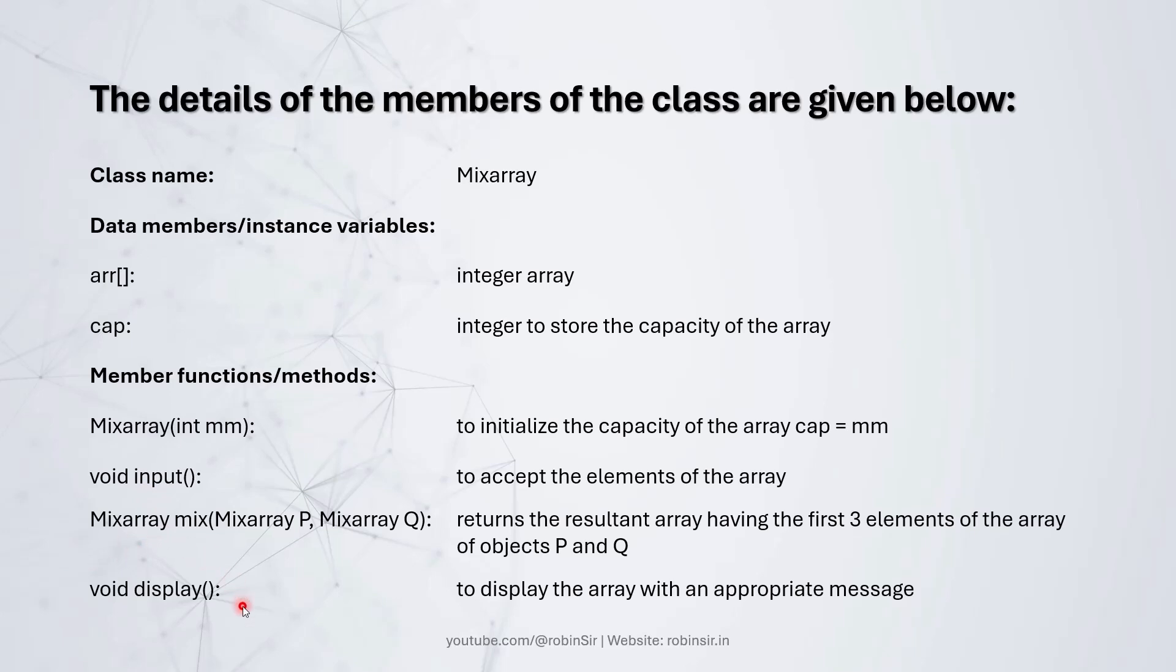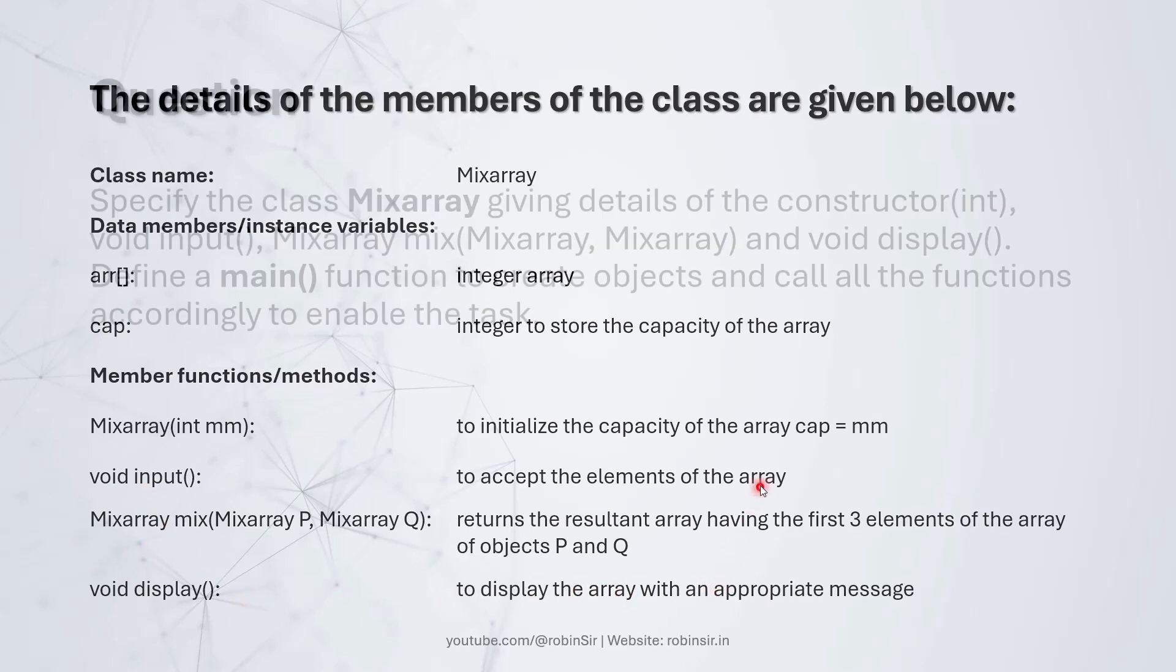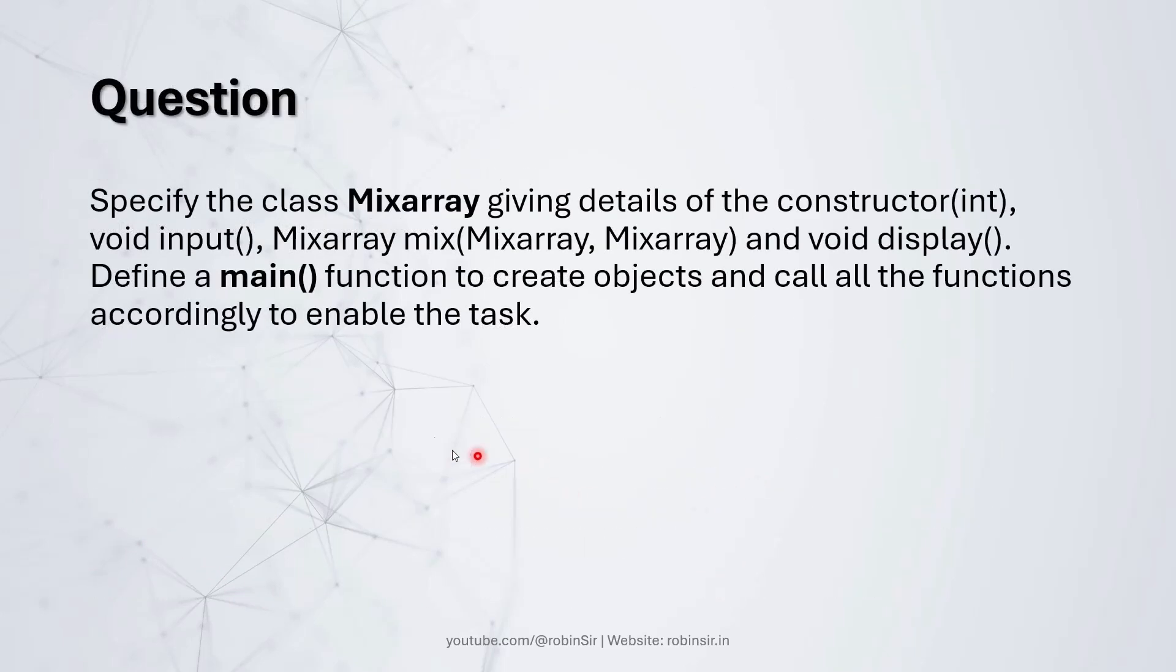And then finally, we have the display method to display the array. We also need to define the main function to create objects and call all the functions accordingly to enable the task. So that's the question. Let's start writing the program.